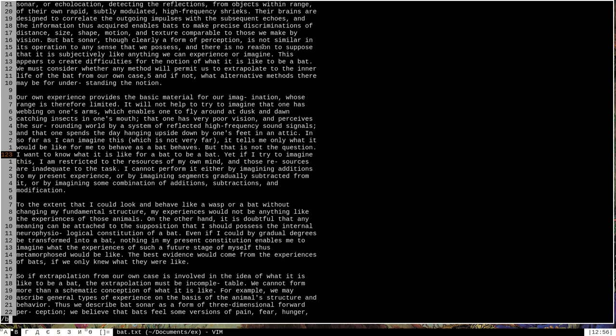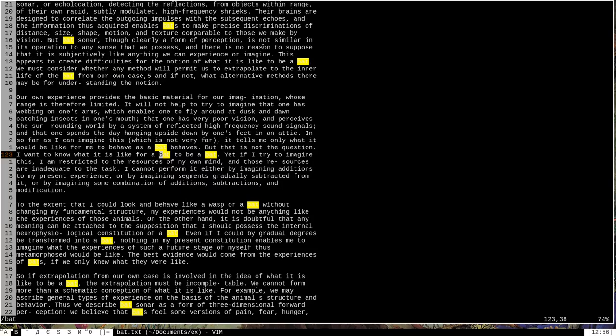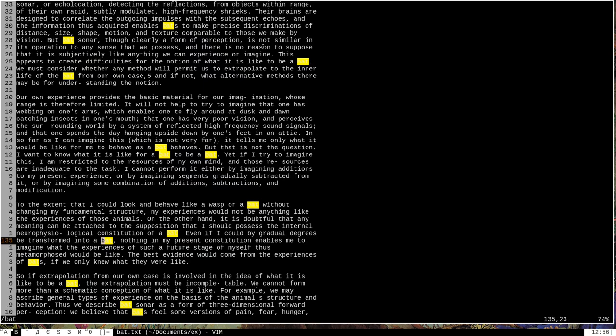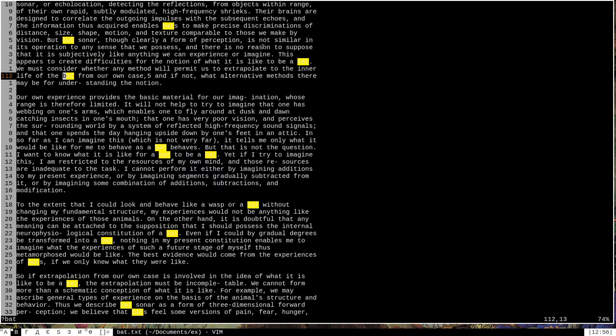So here in this document, I can search for the word bat, and Vim will highlight all of the occurrences of that text string in this file, and I can navigate between them with the N key to go to the next instance and the capital N to go to the previous instance.